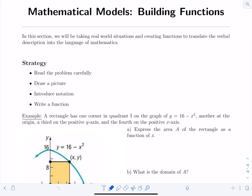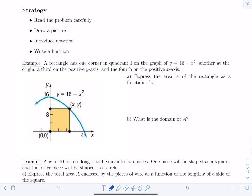This is pre-calculus video lecture number 10 on mathematical models and building functions. In this section we're going to be taking real world or semi-real world situations and creating functions to translate verbal descriptions into the language of mathematics. The strategy is to read the problem carefully, draw a picture, introduce notation by assigning variables to represent different quantities and their relationships, and then write a function.